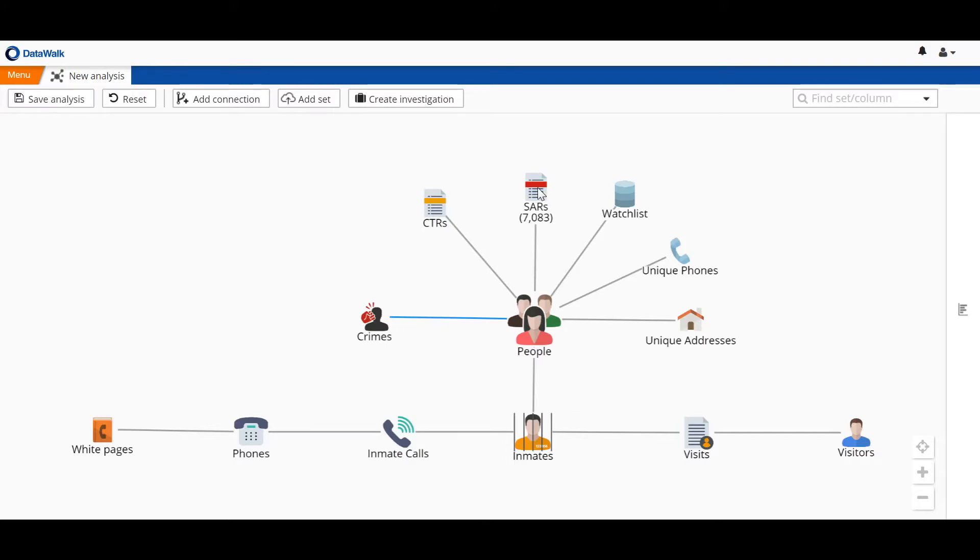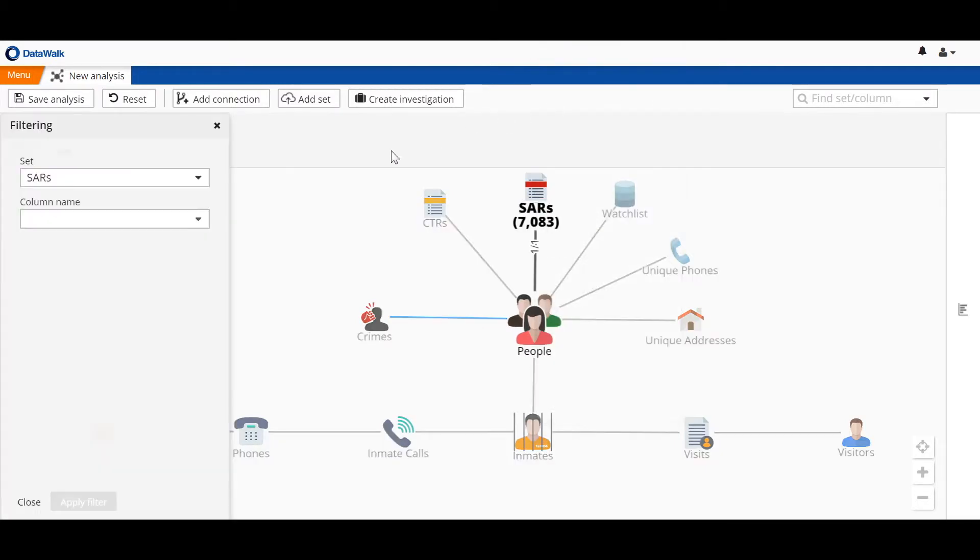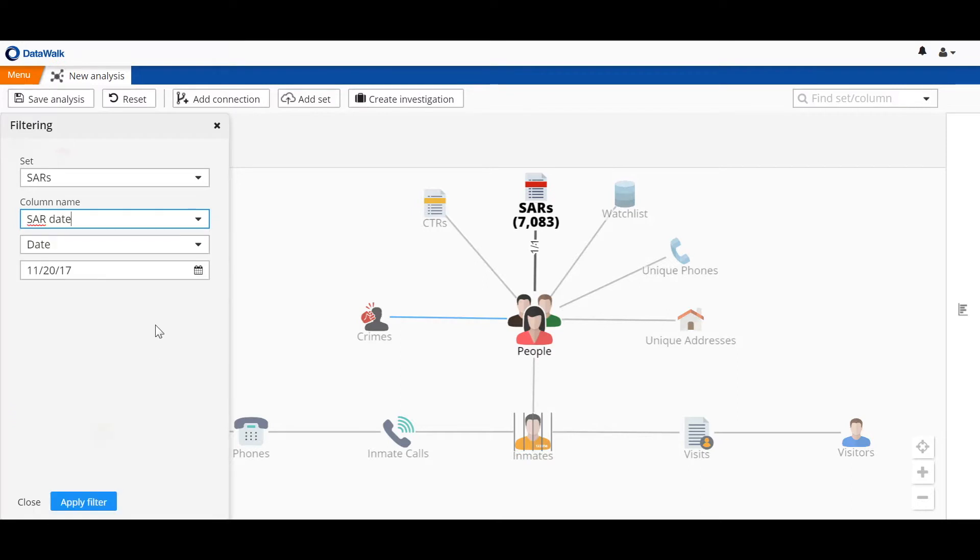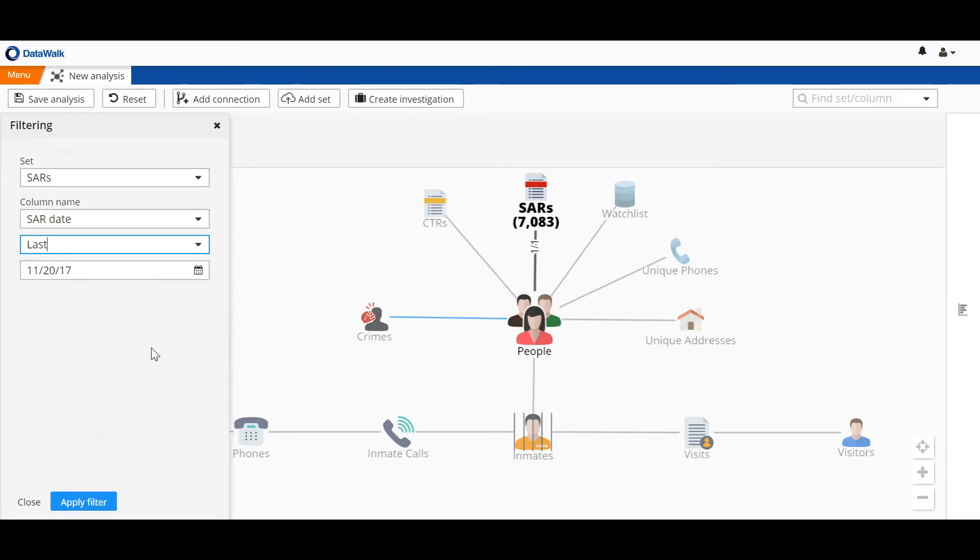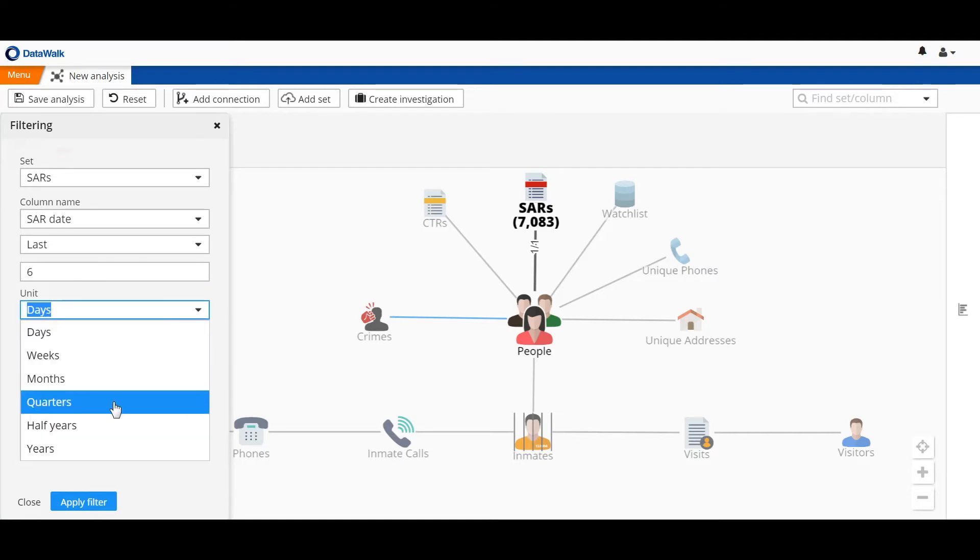We'll start on our SAR data set, where we have 7,083 SARs, and we'll filter specifically to select those SARs with a SAR date that indicates the SAR was filed in the last six months.